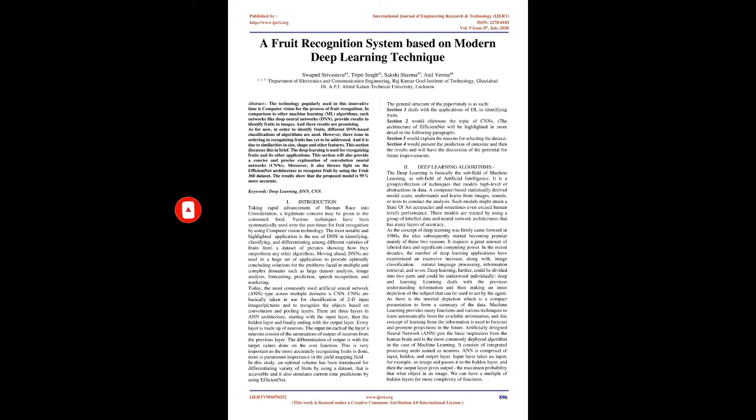In comparison to other machine learning algorithms, such networks like deep neural networks (DNN) provide results to identify fruits in images, and their results are promising.